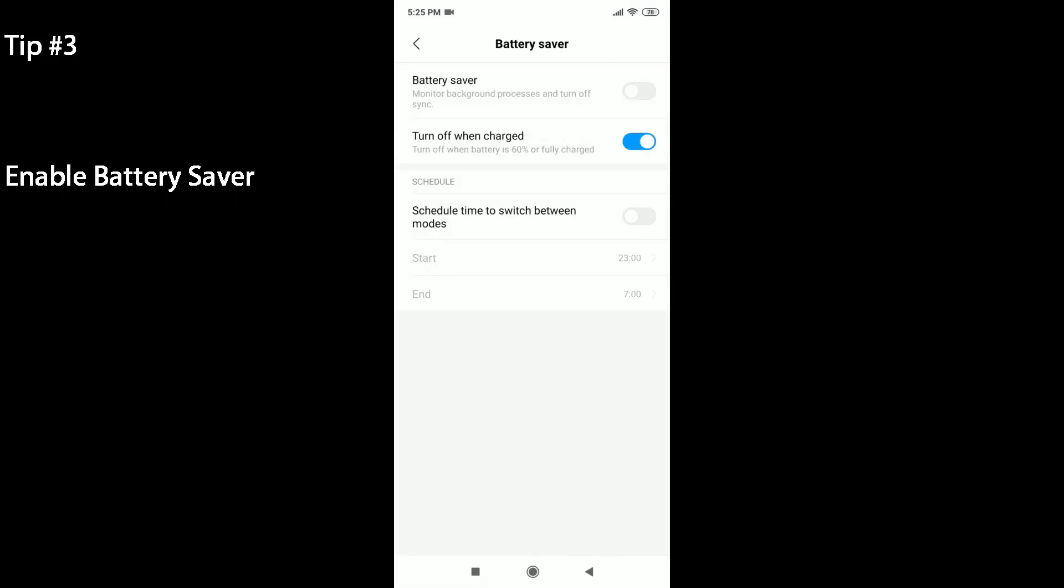What you can do is set a schedule to turn on and turn off Battery Saver. Right now I have it to start at 11 PM and to end at 7 AM the next day. So if you turn on Battery Saver, as you can see the battery indicator on the upper right hand side will turn orange. So you can turn that off and that should save you some battery.